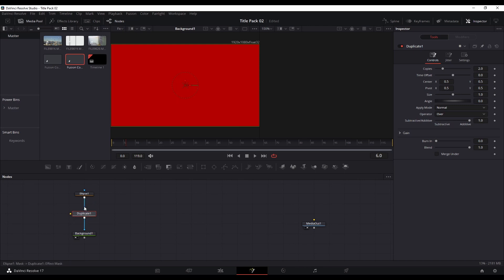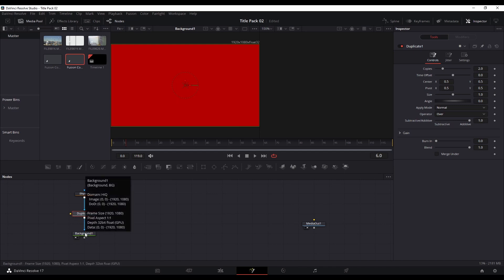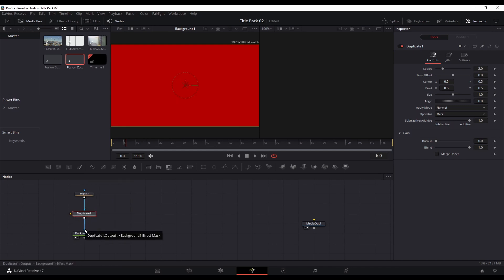This is not how it should be connected though. The duplicate node still needs to feed into the mask input of the background — that's the only way it can go in. You can see this is the effect mask.